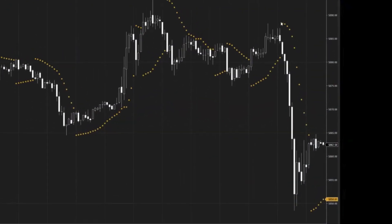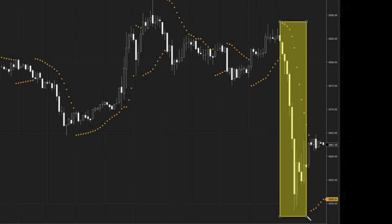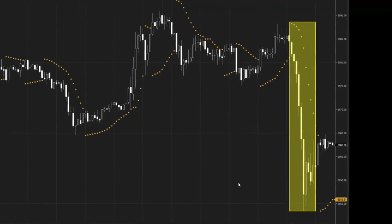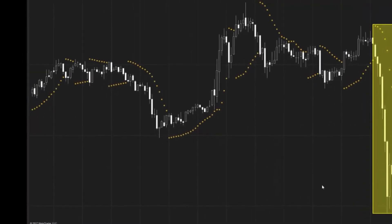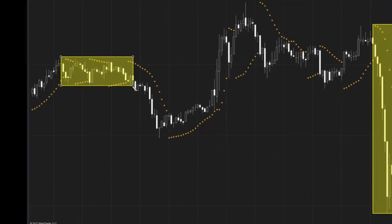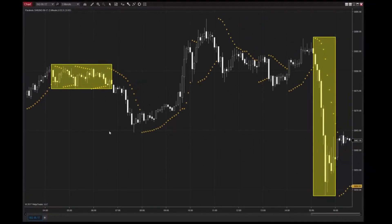As the trend of an instrument gains momentum, the Parabolic SAR plots will diverge in relation to one another. This means that as the plots begin to occur closer together, it's a potential indication that a trend has weakened.